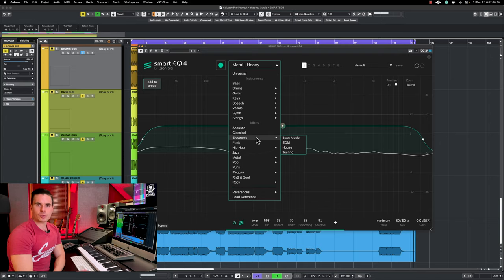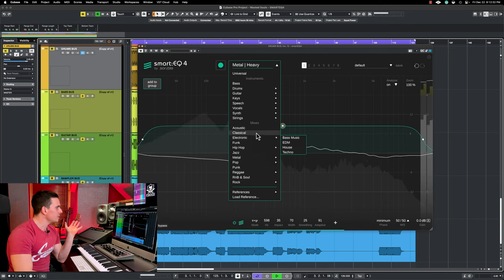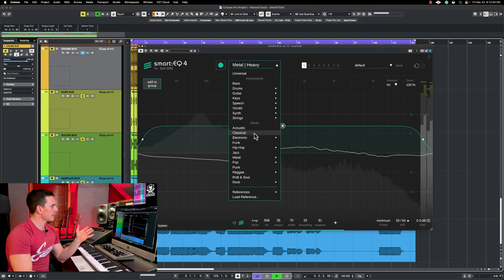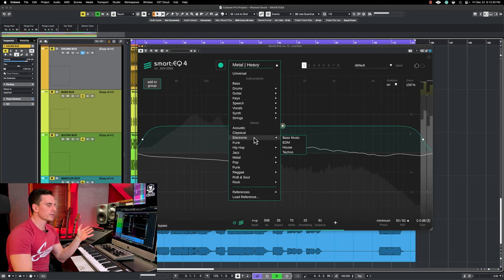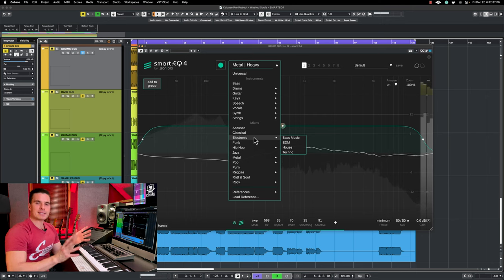Sonible took a thousand songs in each genre - acoustic, classical, electronic and so on - and it basically compiled all the information to try to create what the balance profile would be for the specific genre.